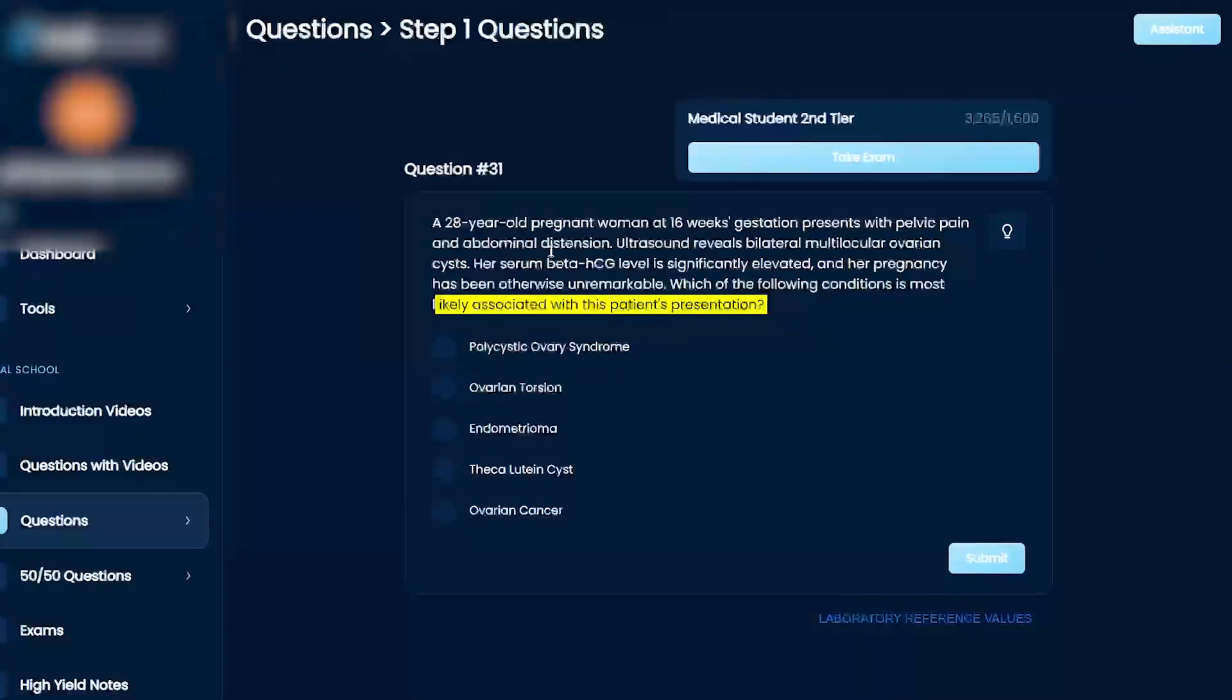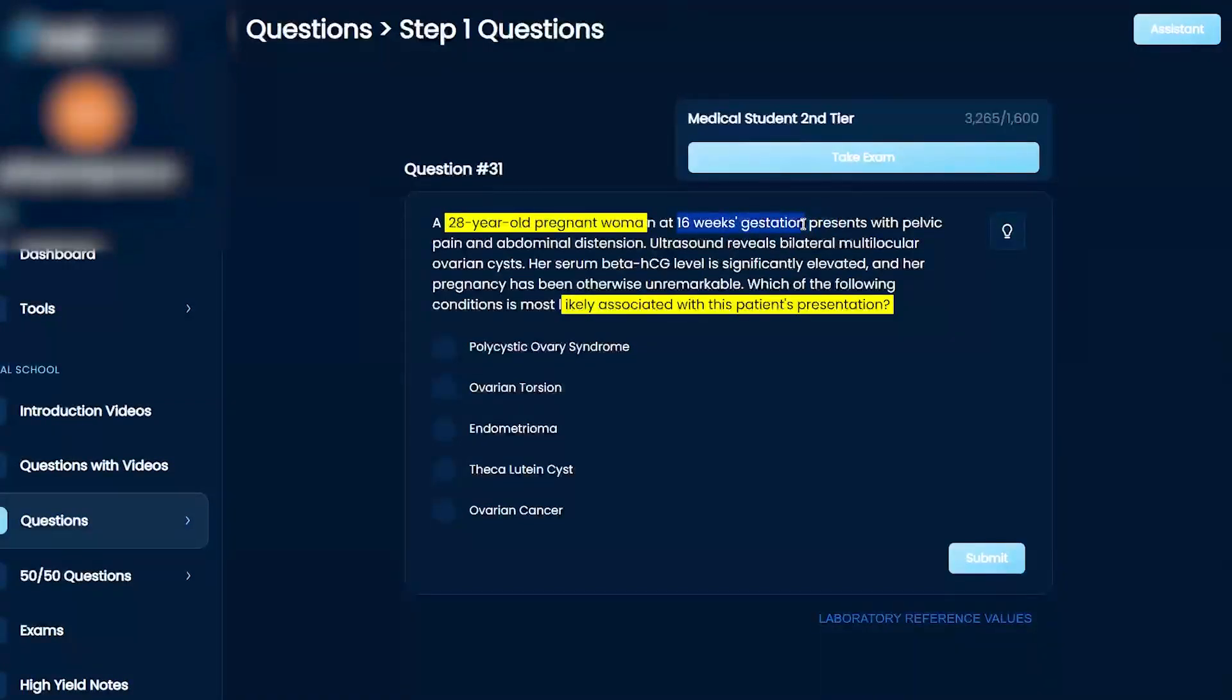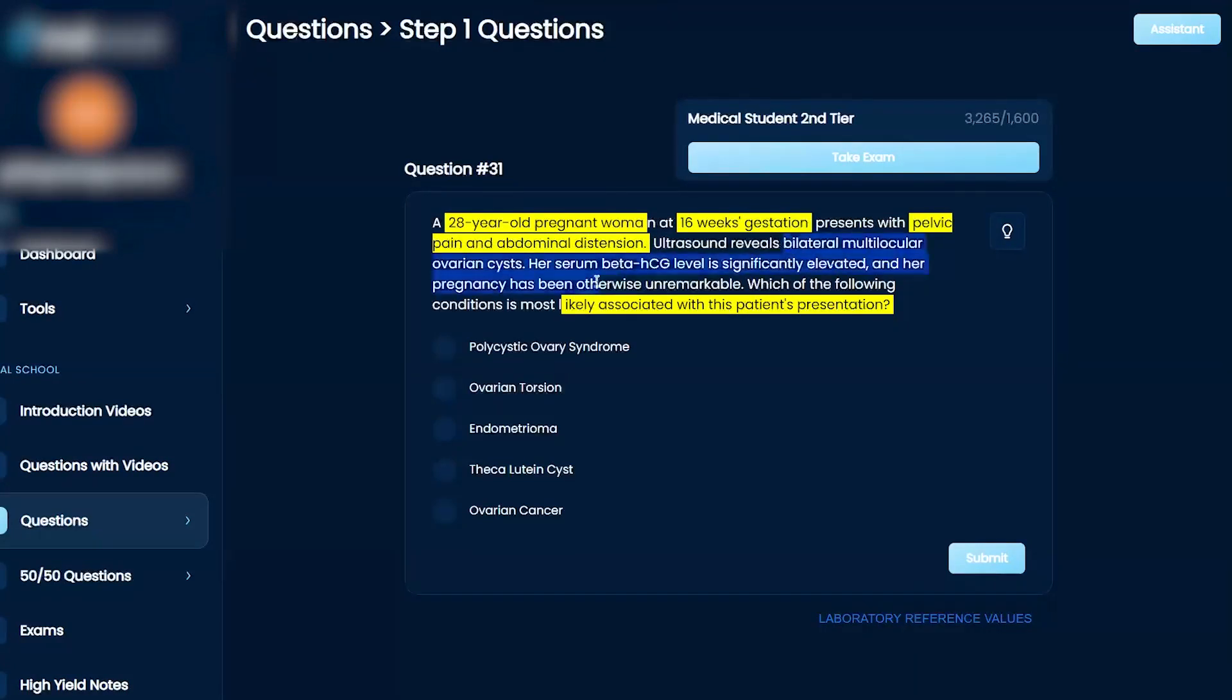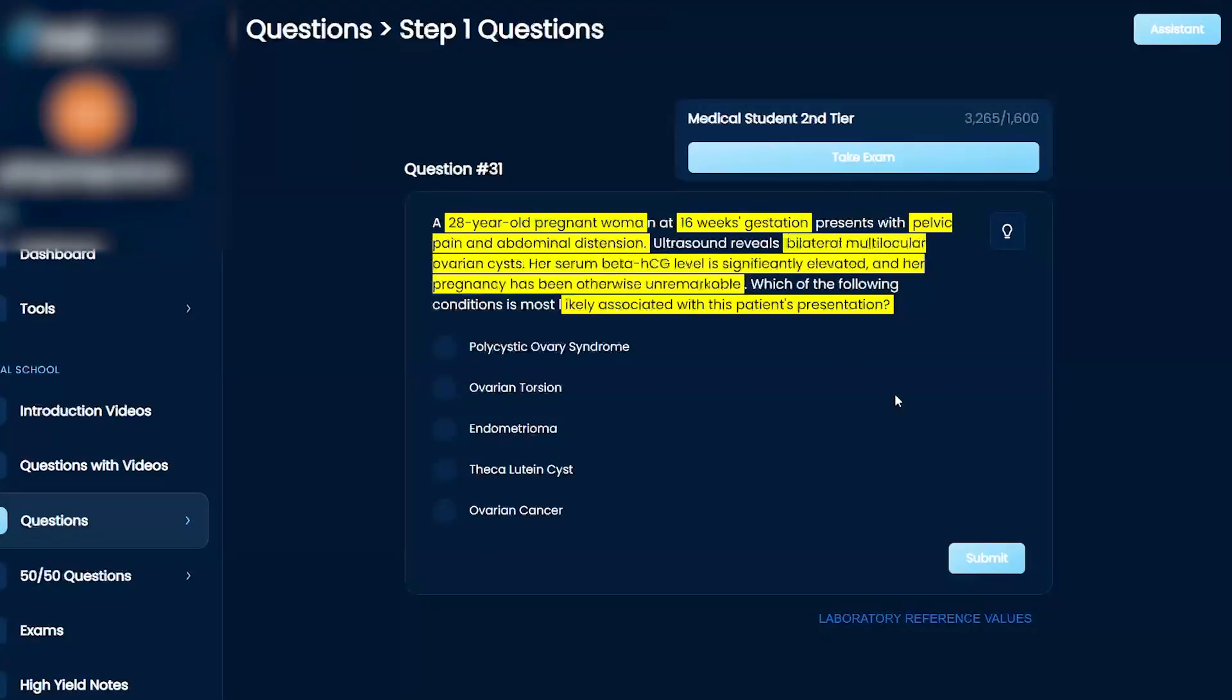28-year-old pregnant woman at 16 weeks gestation presents with pelvic pain and abdominal distension. Ultrasound reveals bilateral multilocular ovarian cysts, and her serum beta-HCG level is significantly elevated, and her pregnancy has been otherwise unremarkable. What are the following conditions is most likely associated with this patient's presentation?